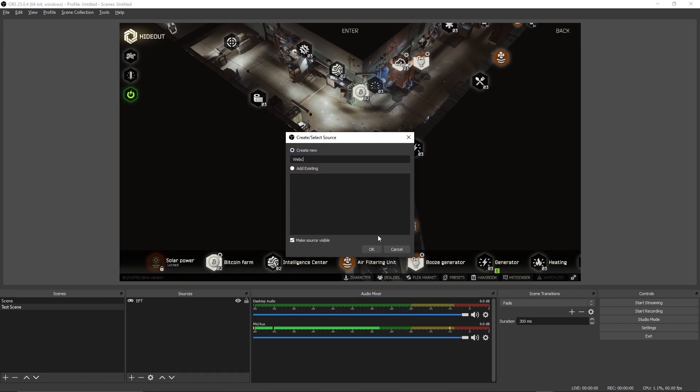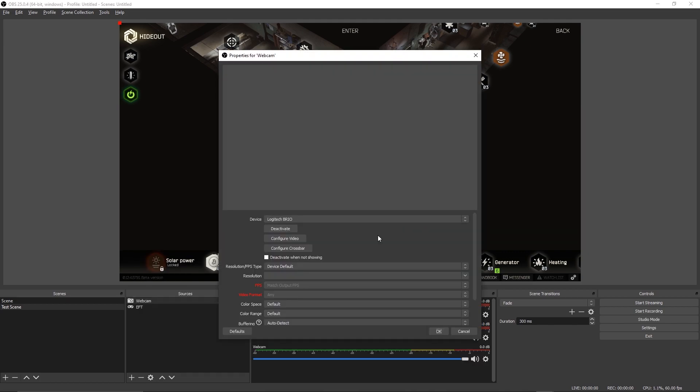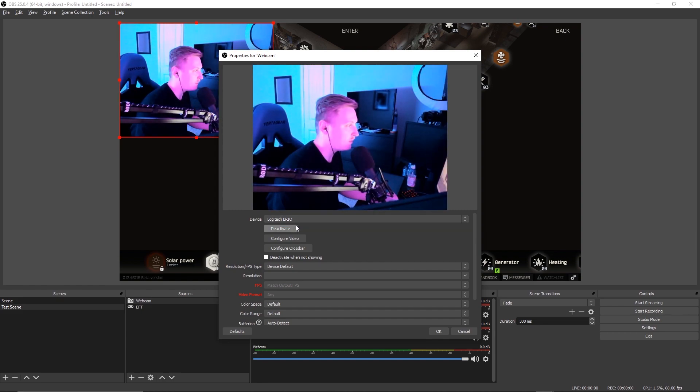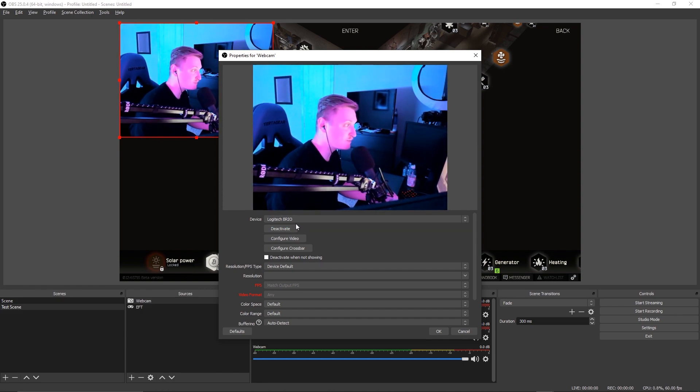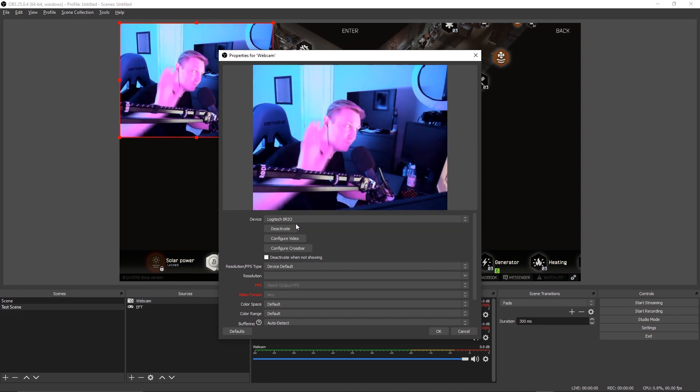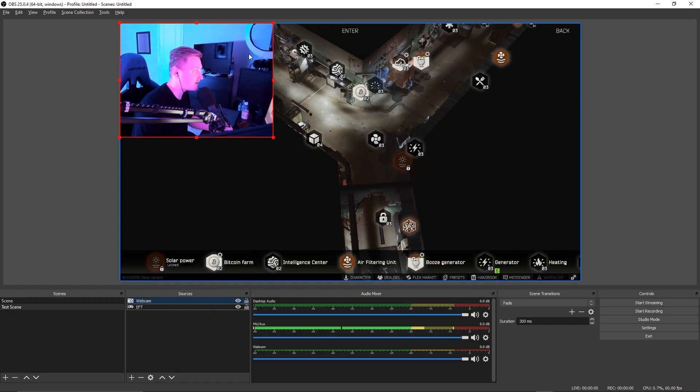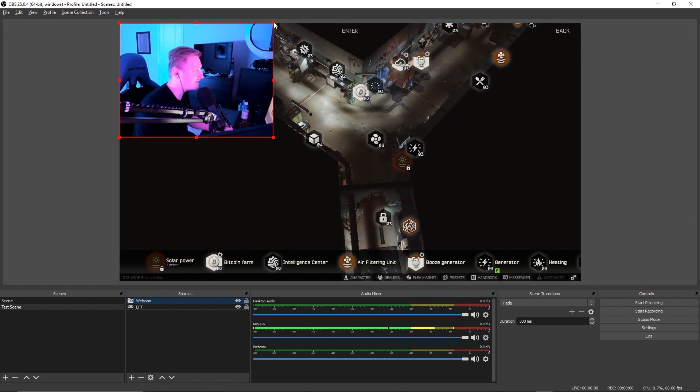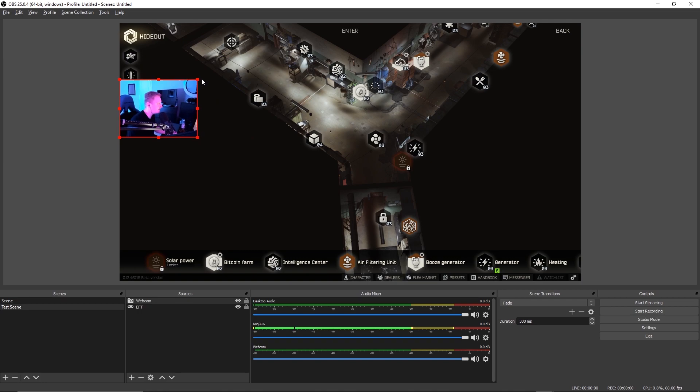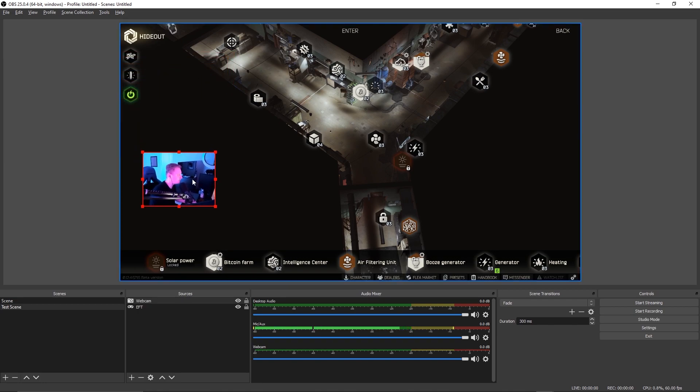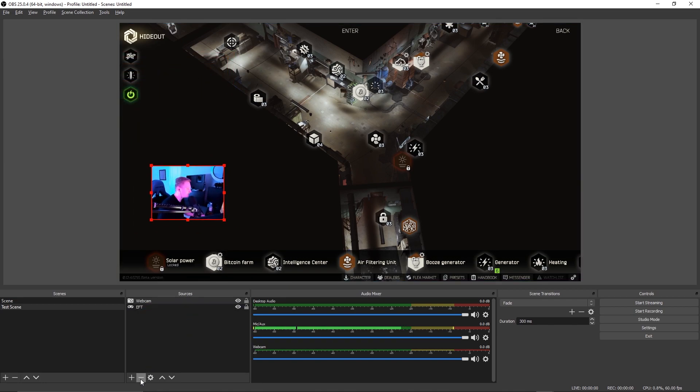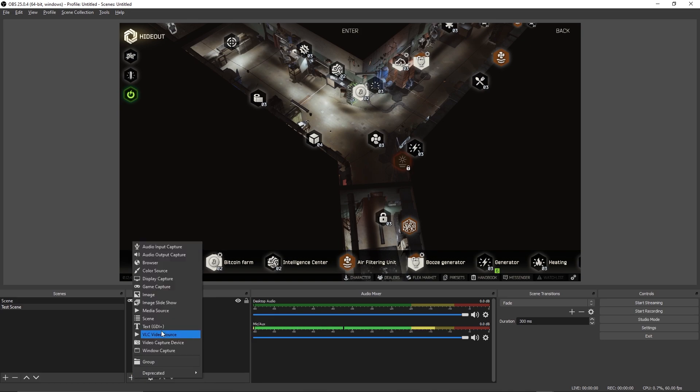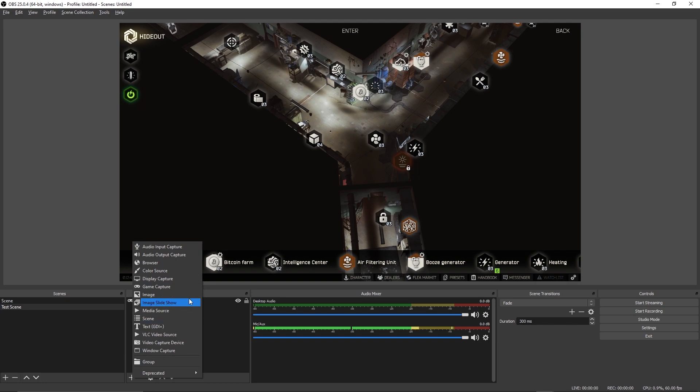And the same thing goes for your webcam. If you want to add a webcam, that's considered a video capture device. You name this whatever you want, call it webcam. And we're going to click on the Logitech Brio. It's really overexposed right now but hey there's me. And then you click OK. You can resize it however which way you want to resize it, place it wherever you want, and that would be how you add your webcams and your sources and stuff.